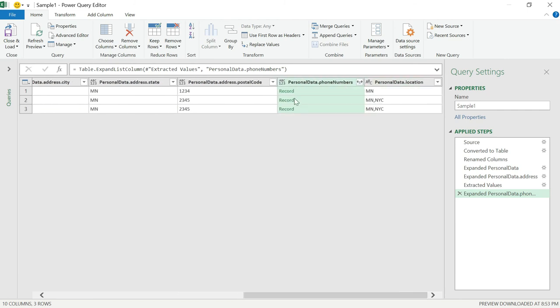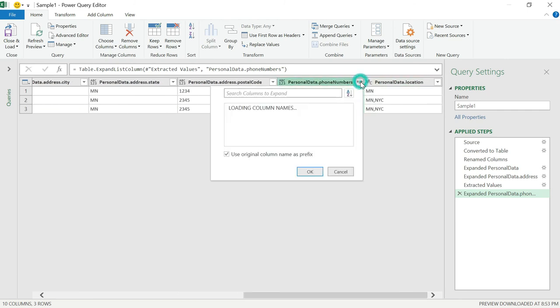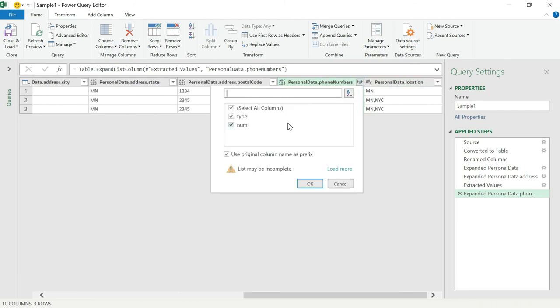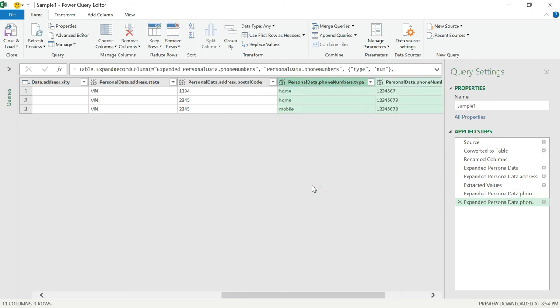Now, it's of again record type. So for that you can click on here. Two columns are there. So I want both. Click okay. Now, if you see, home, mobile. So this row is duplicated. This is the only different value. Now, the table is ready. Click on close and load.